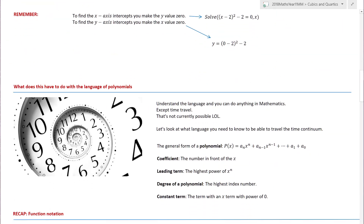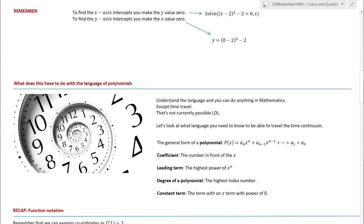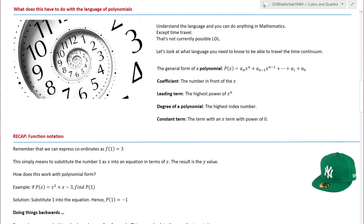Well, that's great for quadratics, but what about other graphs? Just to note: to find x-axis and y-axis intercepts you put y equal to zero and x equals zero respectively — that's in the notes you can download with this video. But what does this have to do with the language of polynomials? Language is really, really important. Understanding the language and you can do basically anything in mathematics. So let's go back to what you need to know for this chapter. First things first: the general form of a polynomial is given by that.